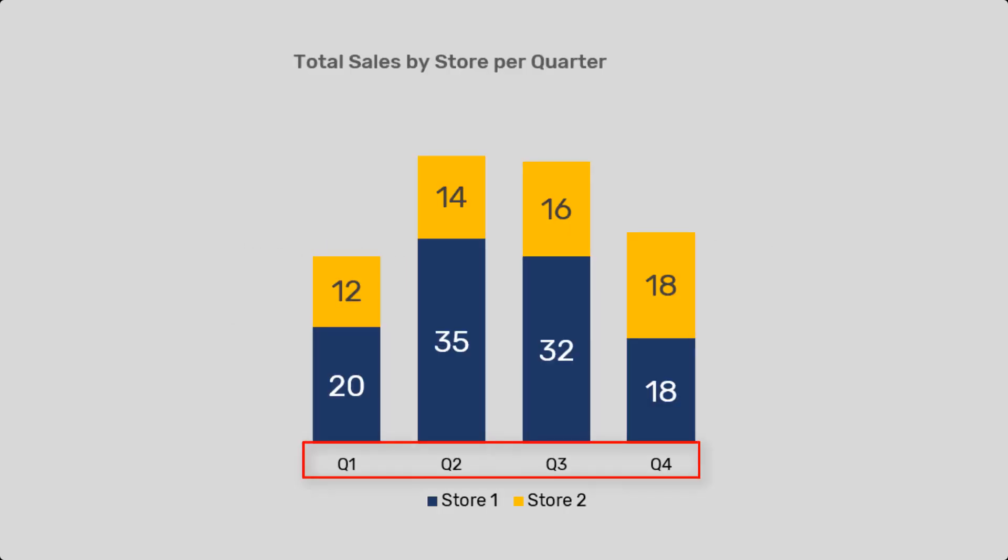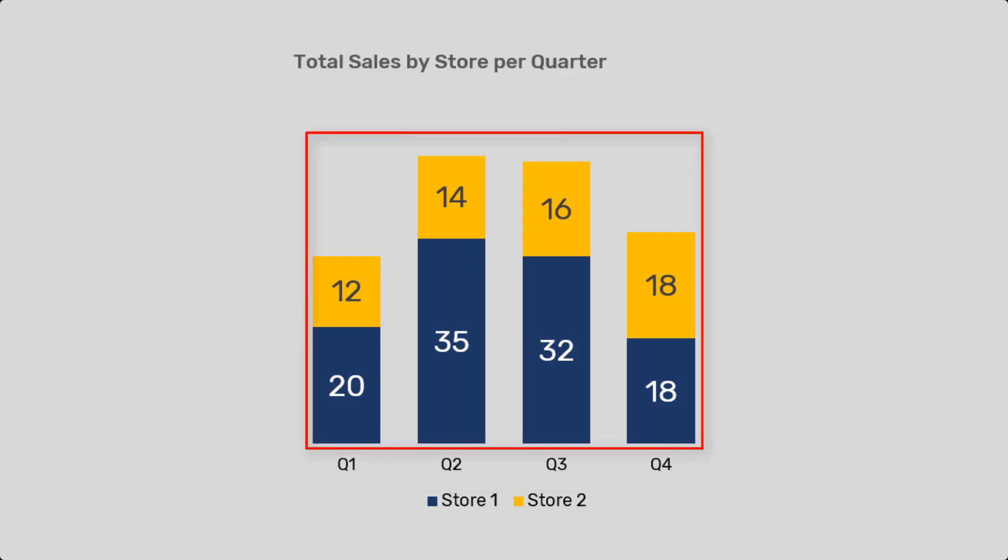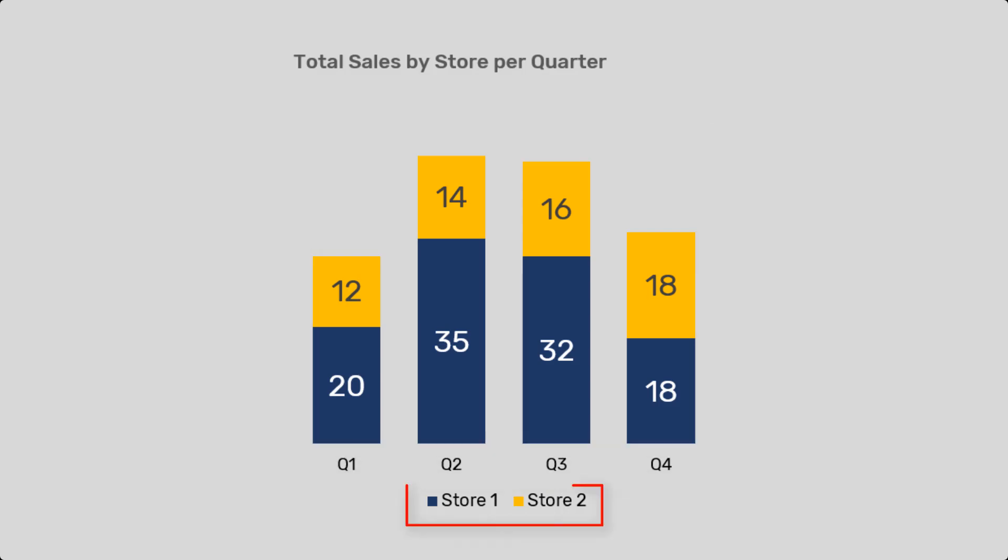Number four, label clearly. Always label your axis, data points, and include a legend if necessary. This ensures that your audience understands the data being presented.